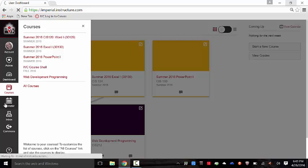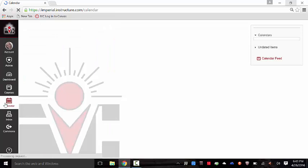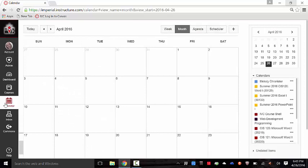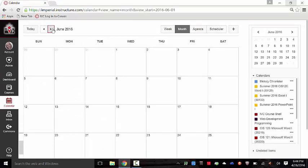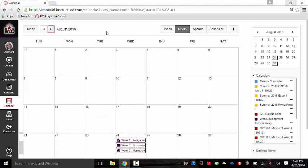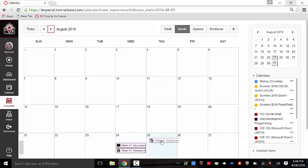And then with calendar, a neat feature with Canvas and the calendar is that you can actually make changes to when things are due from within this view. I could literally grab this, drag and drop it to the 25th, and it will change that assignment due date to the 25th on that course. So after you've built all your courses, if you realize you've required everything to be due on the same day, you may decide to move them around accordingly so that you better allocate your time.